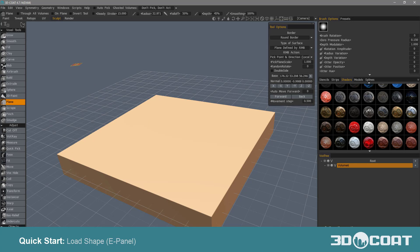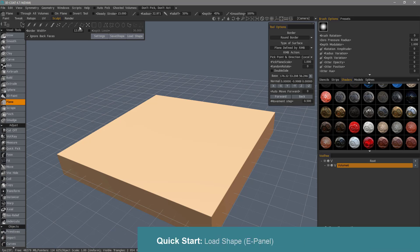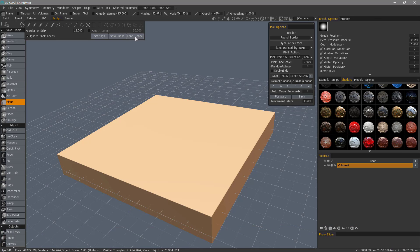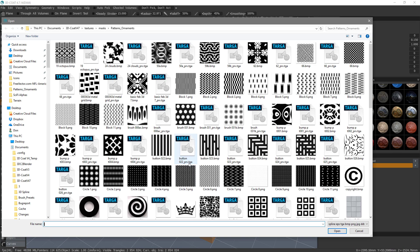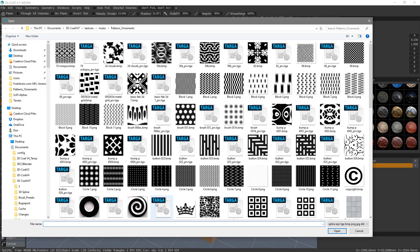In this video, we're going to explore the load shape feature inside 3D Coat's E-Panel. This allows you to bring in vector shapes or have 3D Coat convert grayscale images to splines.